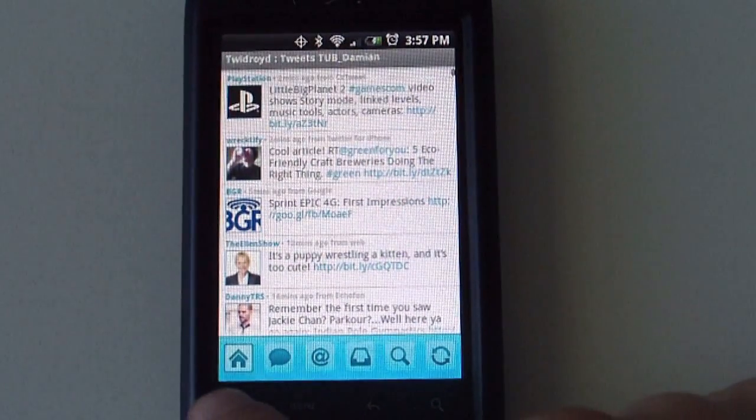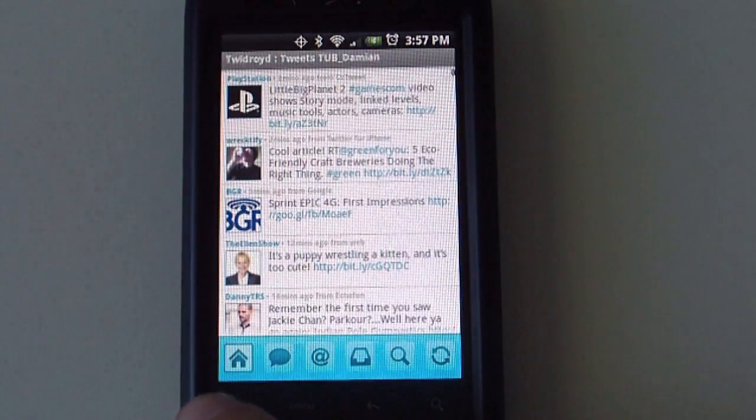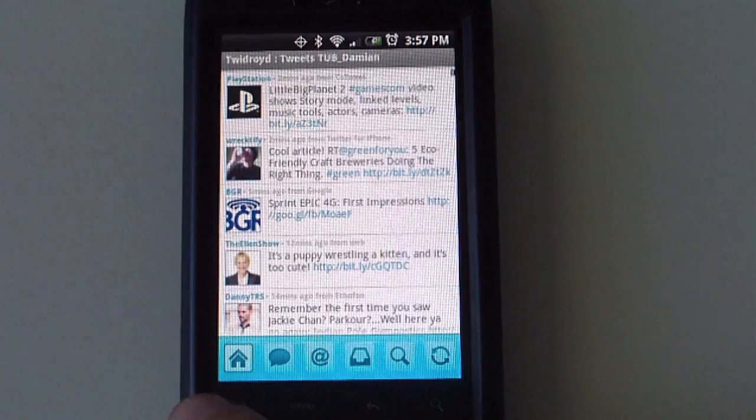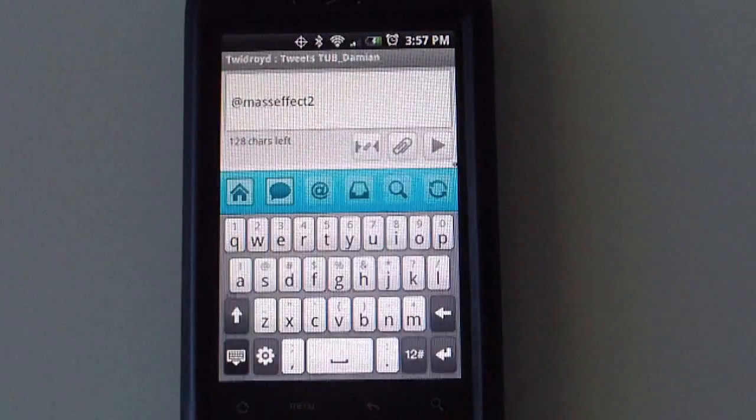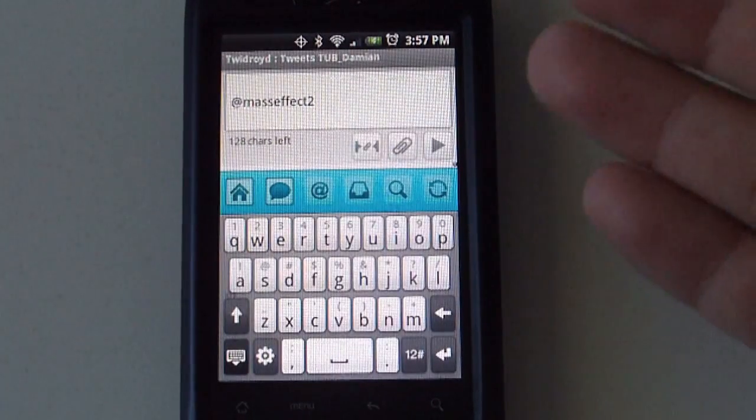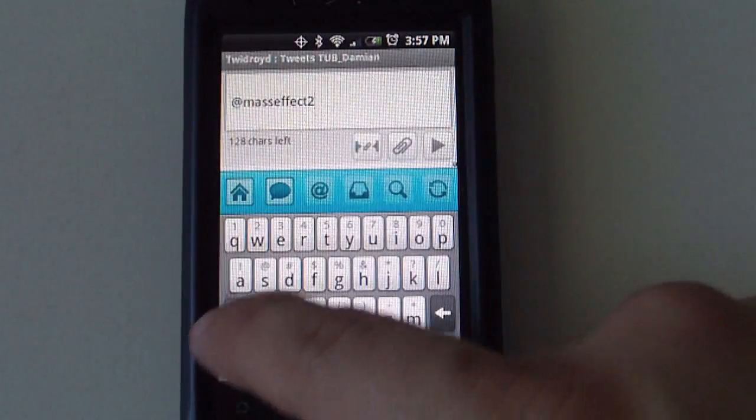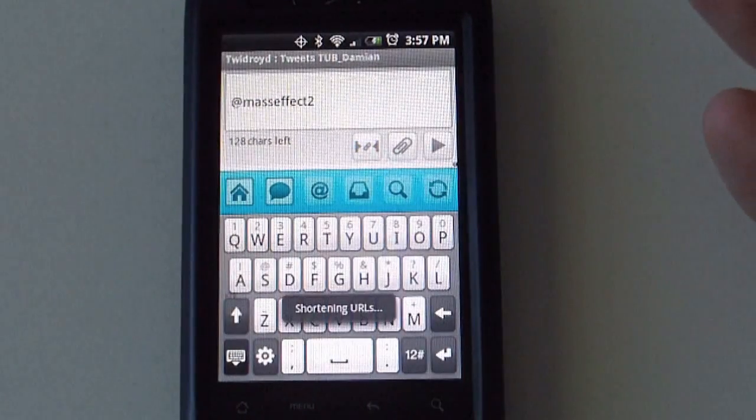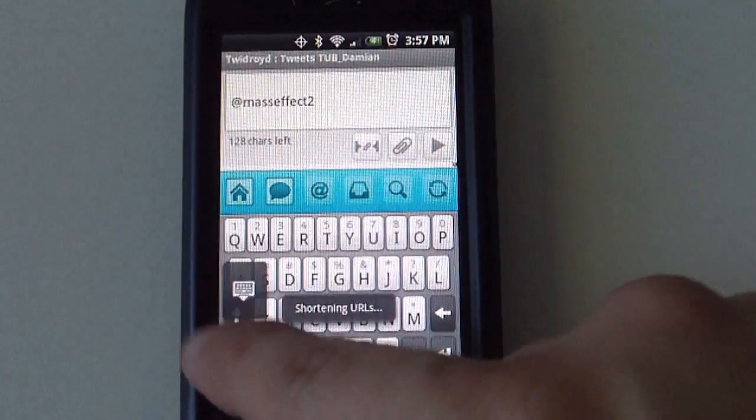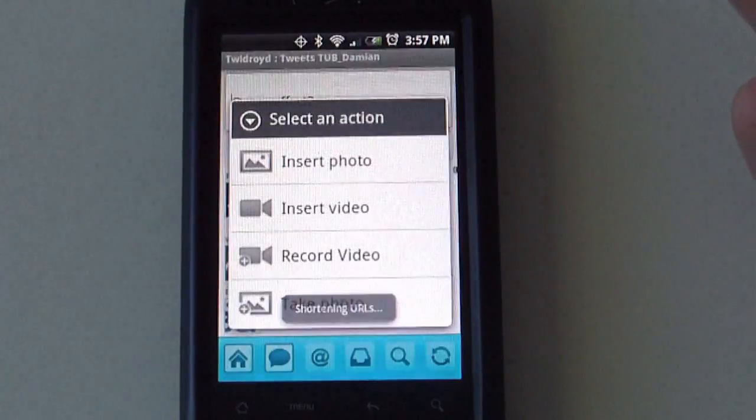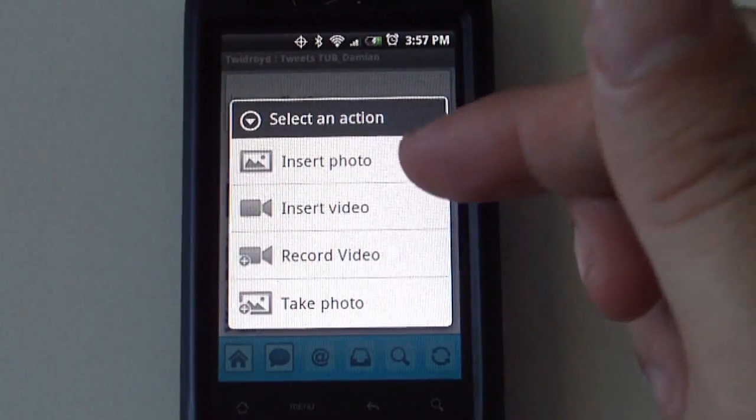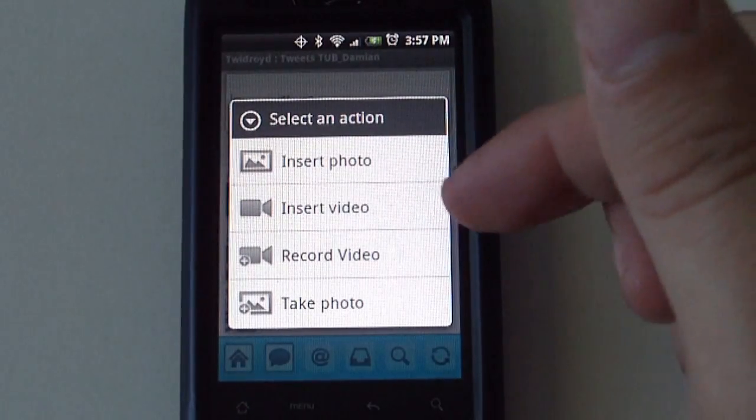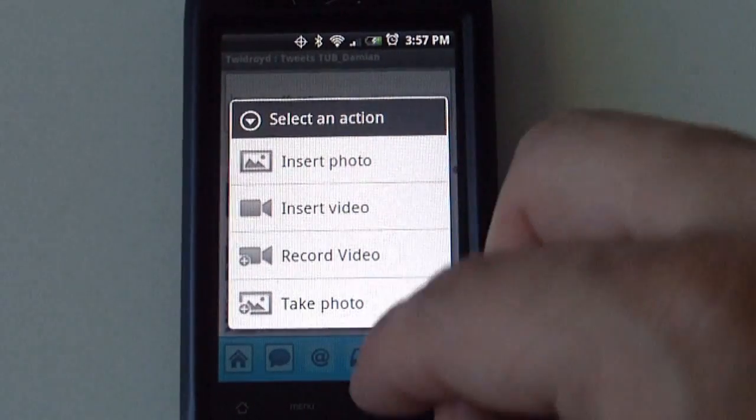You get different buttons here on the bottom. The first one is to go back to your home screen. The next one is if you have to tweet something, it will be listed here. Again, it allows you to attach a photo, insert a video, record a video, or if you want to take a picture.